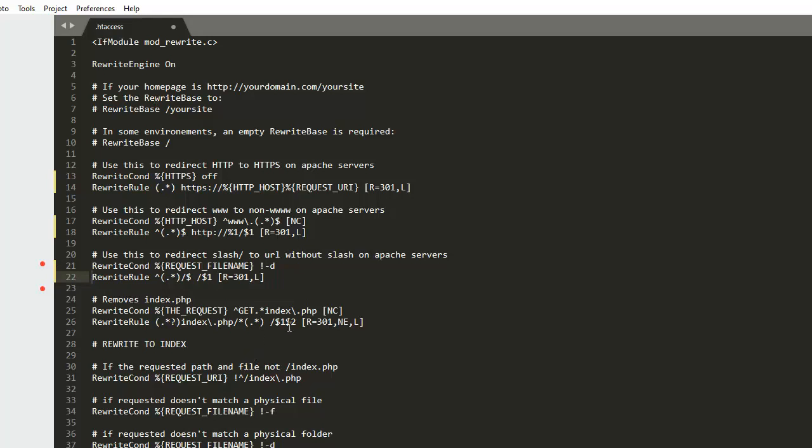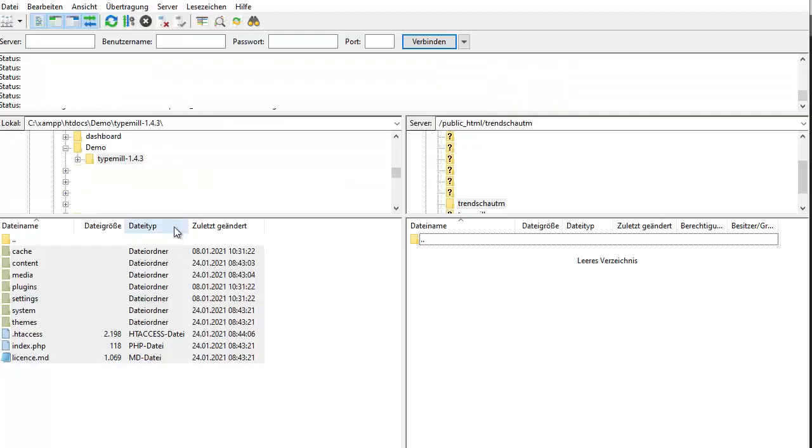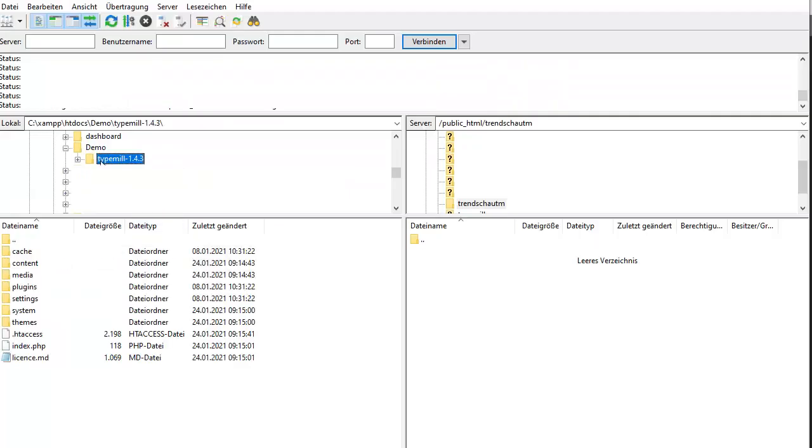Finally, we want to remove the slash at the end of the URL. Again, all we need to do is delete the relevant comment. When you're done, save the file and move on.